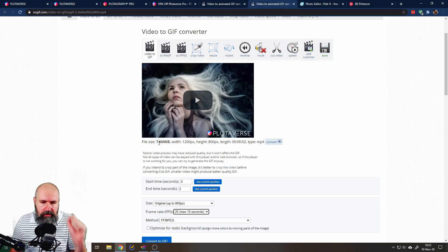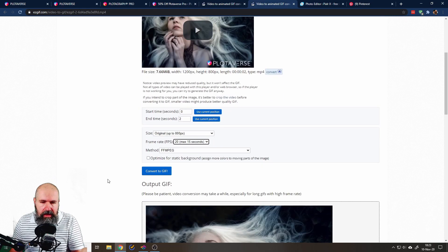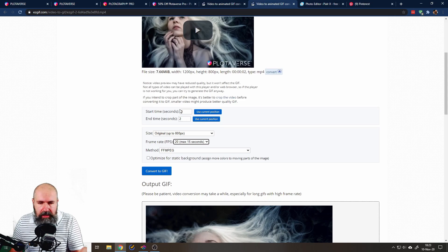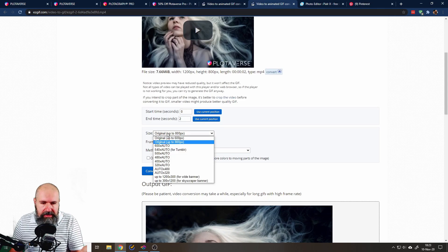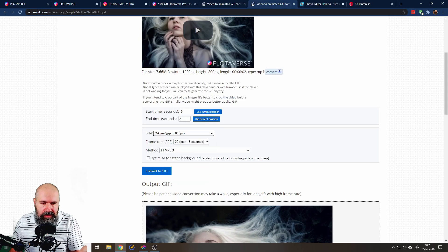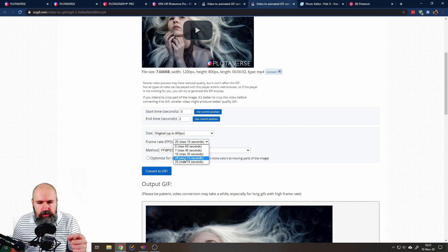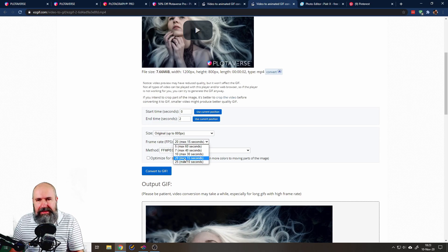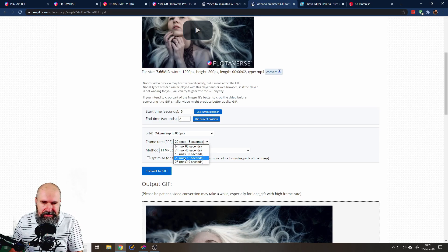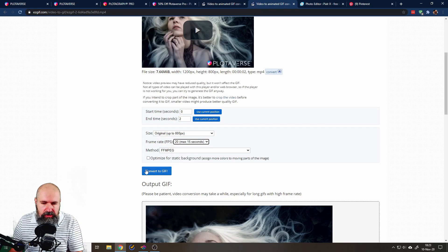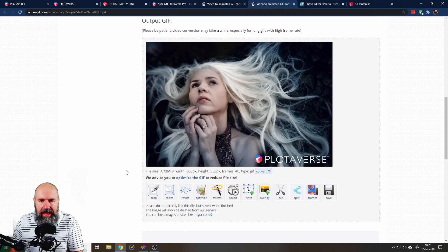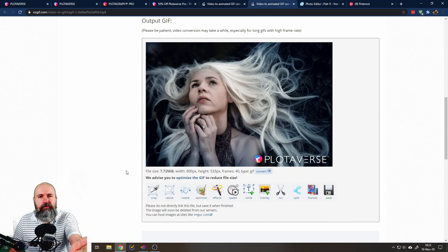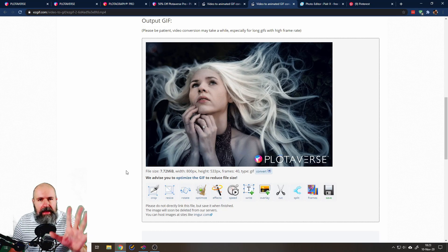So this is my video. You can see it has 7.6 megabytes. And then you can say start and endpoint in time and you can set your size here and you can set the frame rate. I would choose at least 20 frames per second so you get a smooth animation. Just click on convert to GIF and boom, it creates a GIF for you. Isn't that nice?